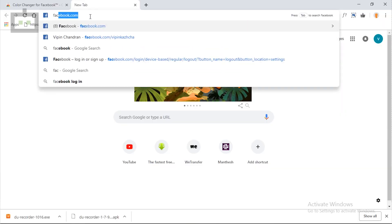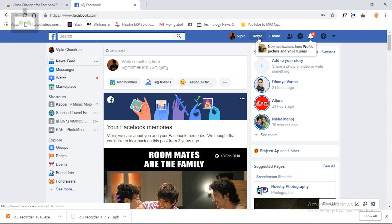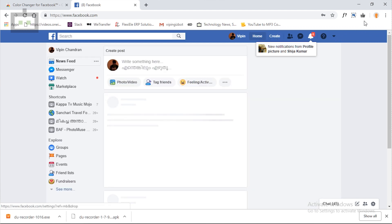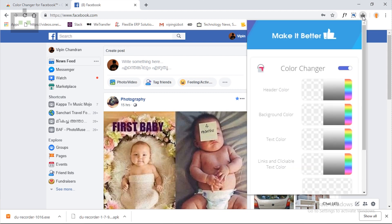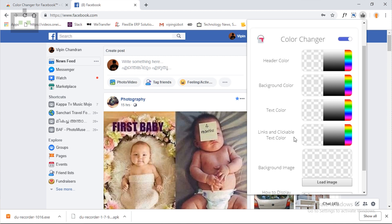Now open Facebook and your account. If you look at your Facebook page, you can see how we change the color palette. If you see a thumbs up symbol in the right corner, you can see a color palette there.